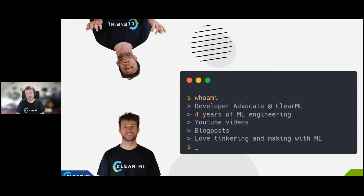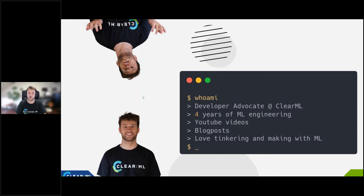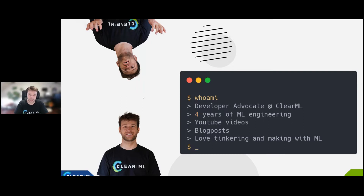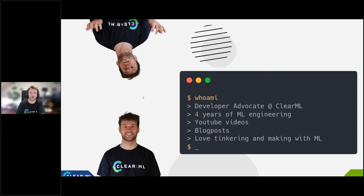So first of all, who am I? I'm a developer advocate at ClearML — I've been here four years. I'm not an industry veteran, but I have enough experience in ML engineering to know how painful it can be and what the pain points are. That's why I joined ClearML, which is an open source MLOps company that tries to alleviate a lot of these problems. I also make YouTube videos on the ClearML channel, blog posts, and I love tinkering with ML.